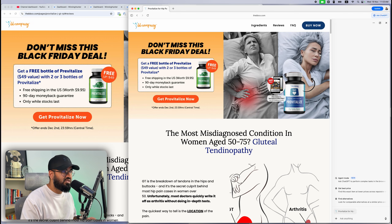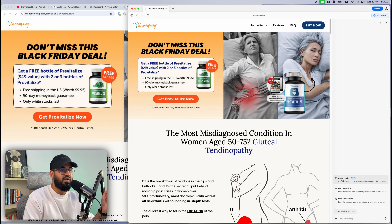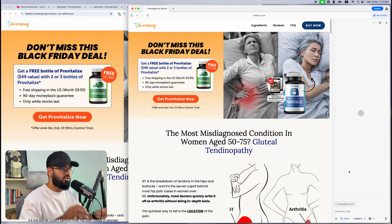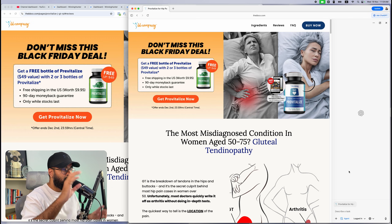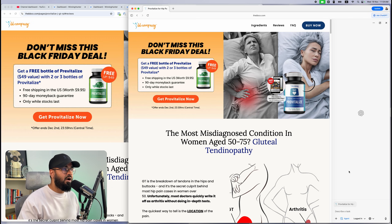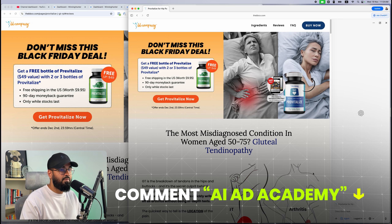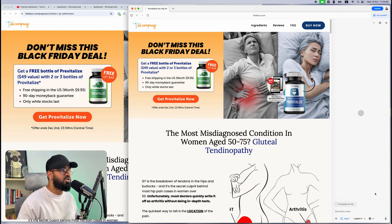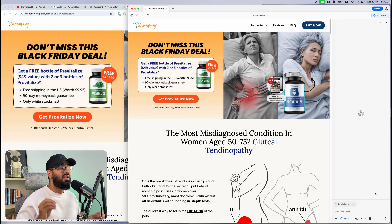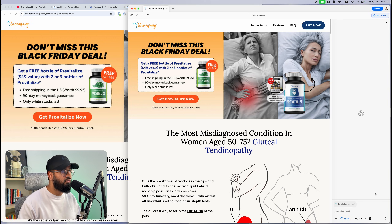What's even more powerful is if you put it into agent mode by clicking here — it will control your pointer, point to things, and do everything for you. All you have to do is enter this prompt, which is absolutely free. Just comment 'AI Academy' down below and I'll send it to you. So let me go ahead and paste this prompt, and you'll see how ChatGPT Atlas will automate searching for verified, trusted suppliers and give you recommendations on who to work with.